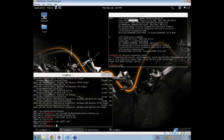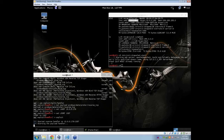Once that's all set up, all you have to do is type in exploit. That will start the handler, start listening, and now it is just going to wait for the connection from the target box when they download payload.exe and run it.